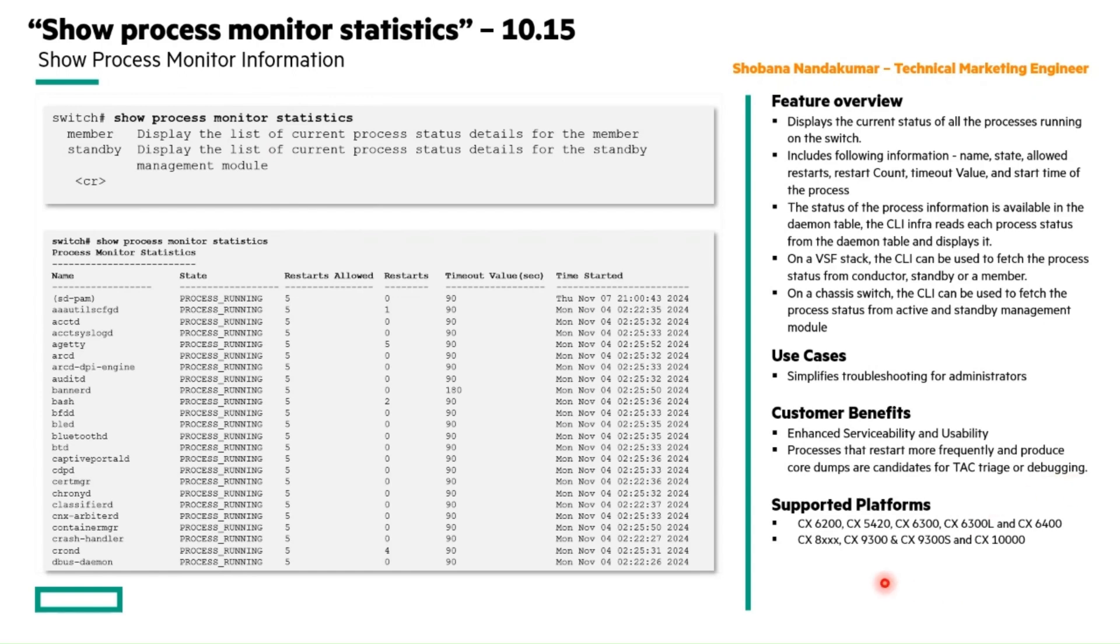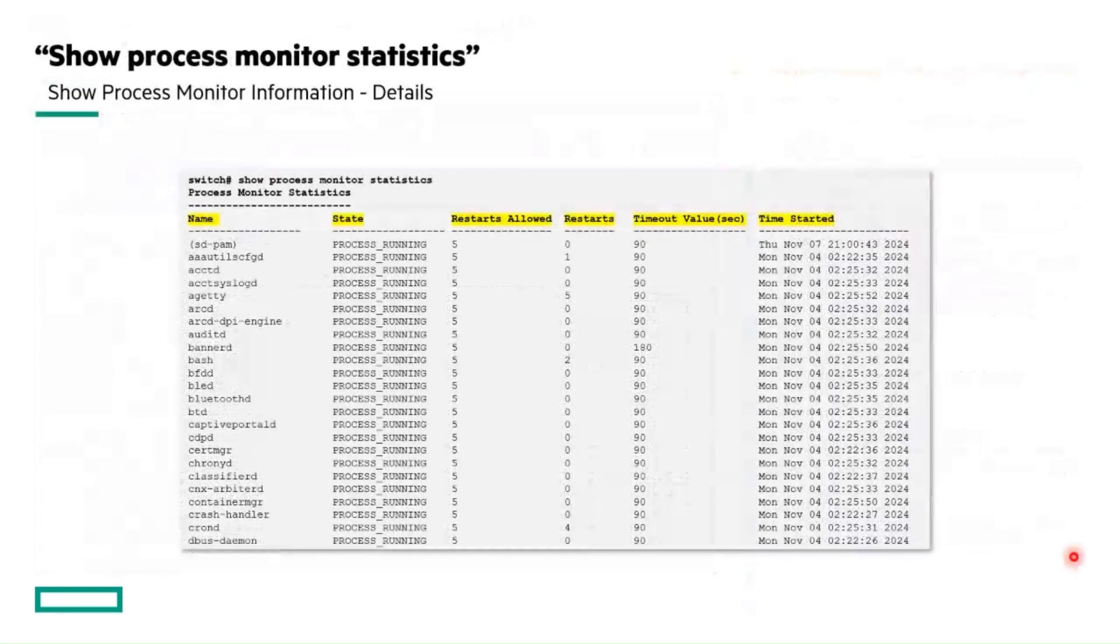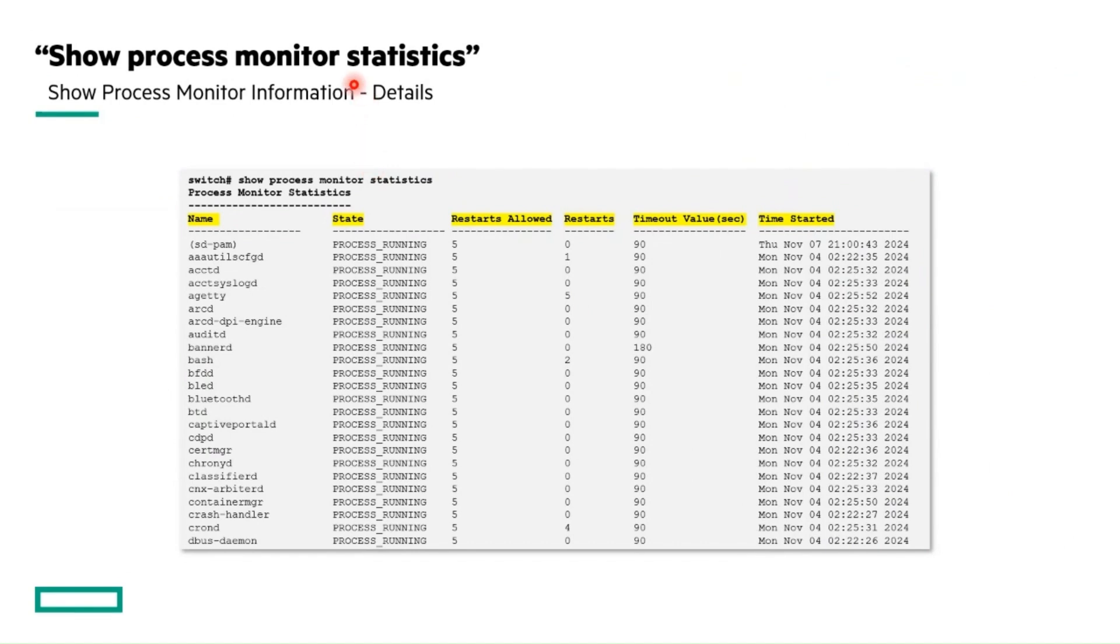It is supported in the following CX platforms. Let's see in detail about this show command, the show process monitor statistics, the list of columns present in it and their corresponding values.